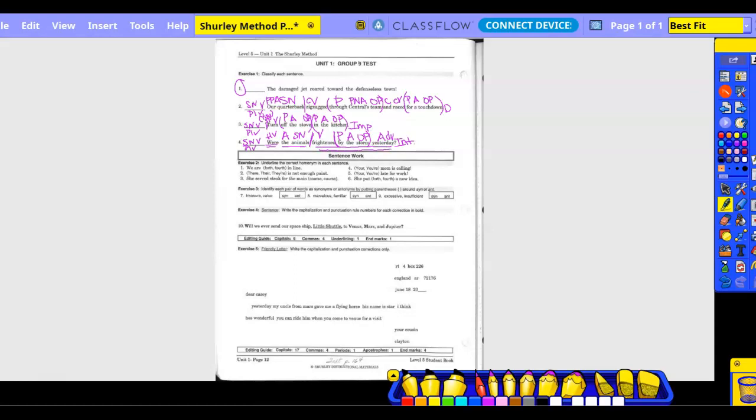Exercise two. Underline the correct homophones. So homophones sound the same, okay, but are spelled differently and has a different meaning, right? So we are fourth in line. Which one might be? The second. The second. And I know it's a second line, but I really like you guys to circle because it makes it easier for me to tell for you. There is not enough paint, which there. First, right? The second is ownership, right?